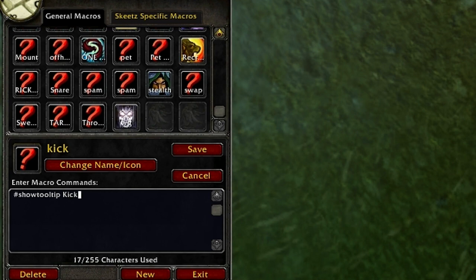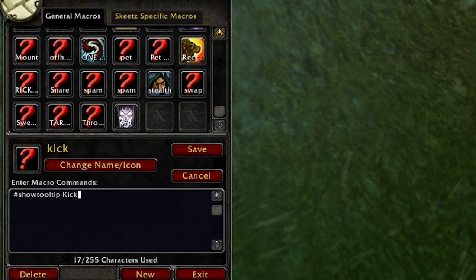What you can do is type '#show tooltip kick'. What that does is if you mouse over it, it will show your tooltip. The 'show' part means you don't have to choose the icon, which is pretty handy. If you don't want the tooltip and just want the icon, just type 'show kick'. Now we'll go down and type 'slash cast'. Slash cast is used to cast any spells.